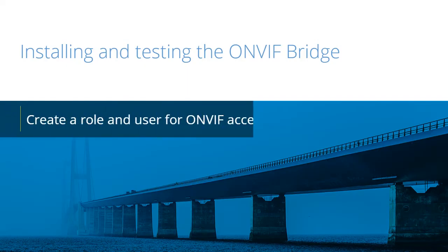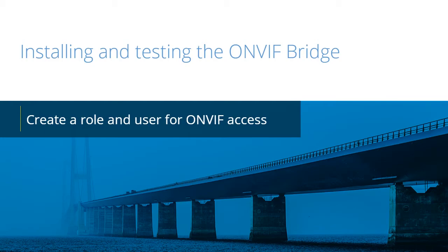The Milestone ONVIF Bridge helps organizations share video with external agencies. In this video tutorial, you will learn how to create a role and user for ONVIF access.